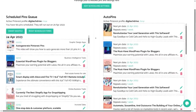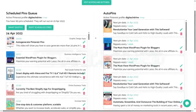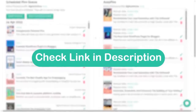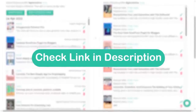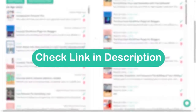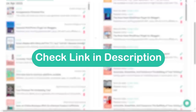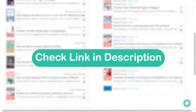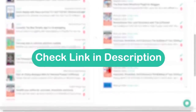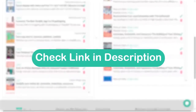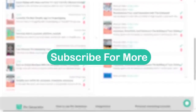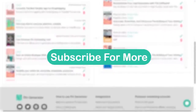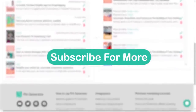That's it for scheduling pins using Pin Generator. If you want to see how you can generate pins using Pin Generator, I already have a video on that — go see the link in the description. If you want to use Pin Generator for free, there will also be a link in the description. Thank you so much for watching and see you in another video.